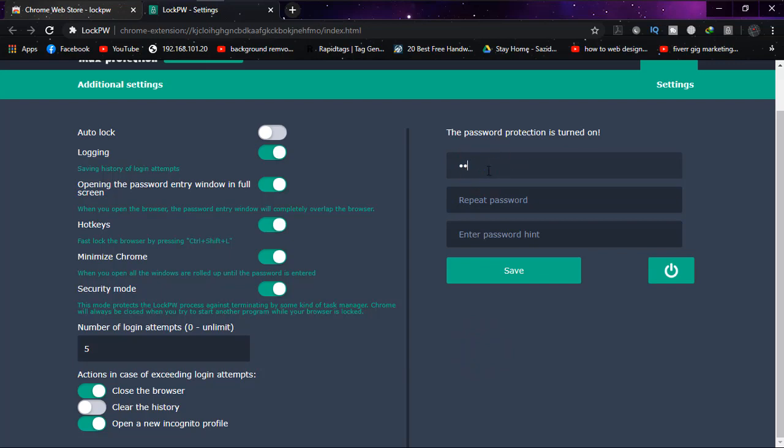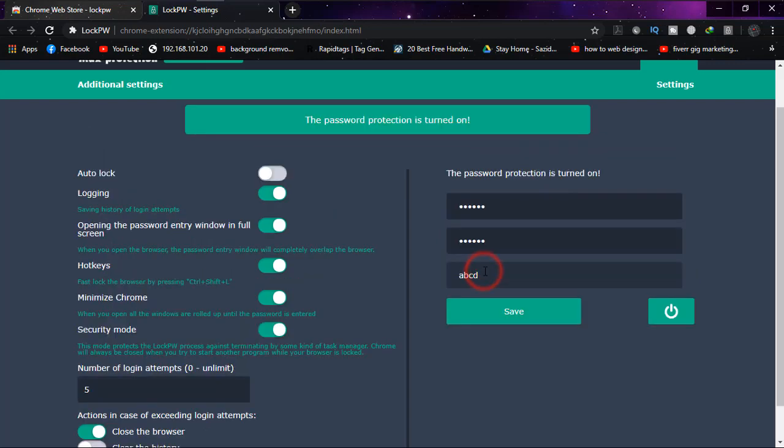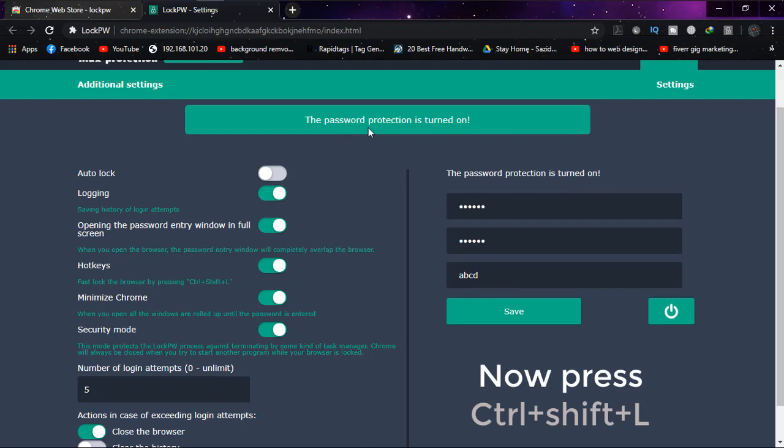Now the important part is the password. Choose a password that you want to use and set a password hint, then simply click on 'Save.' The password protection is now turned on, and this is how you do it.